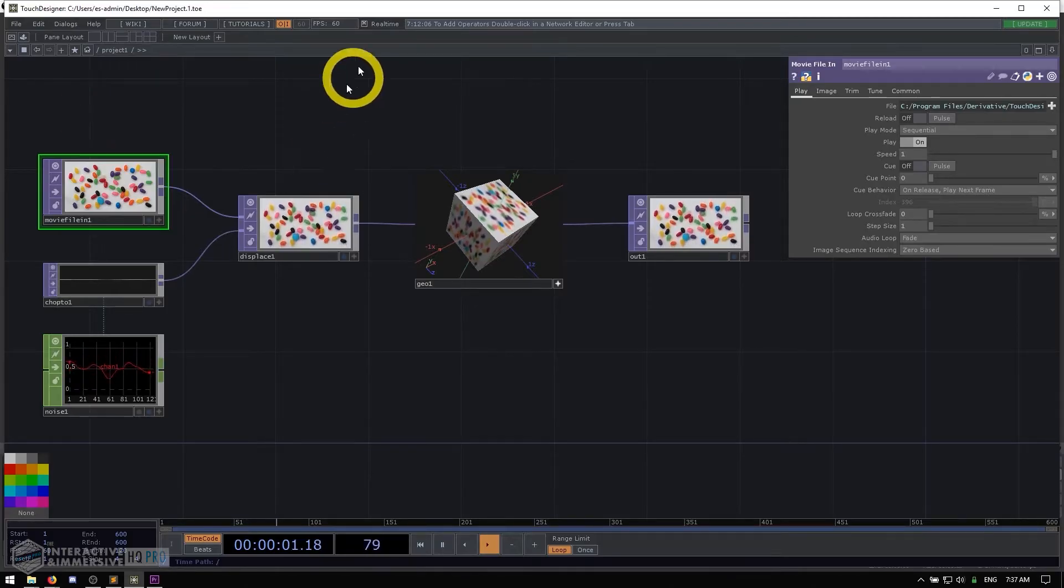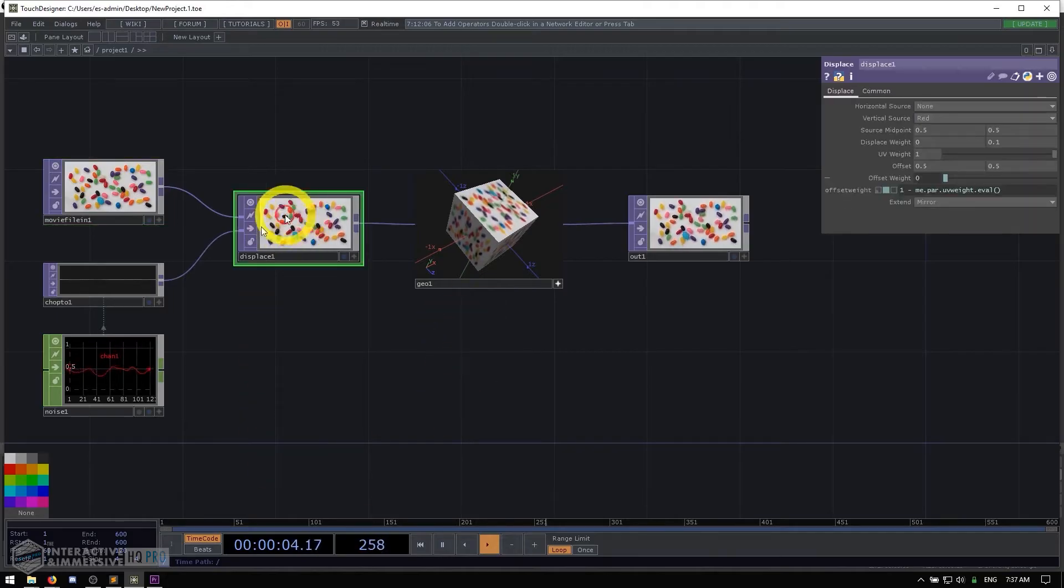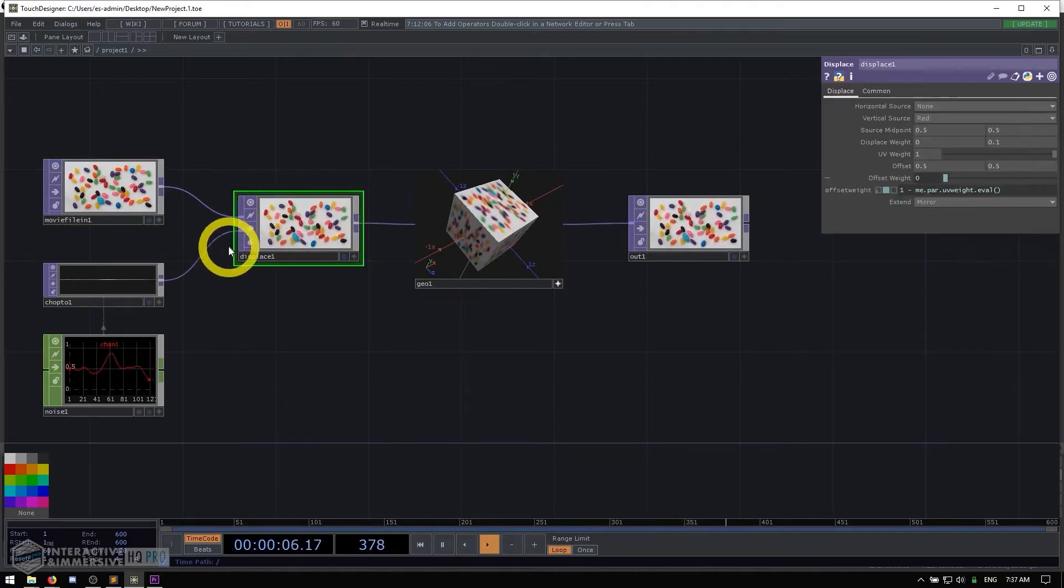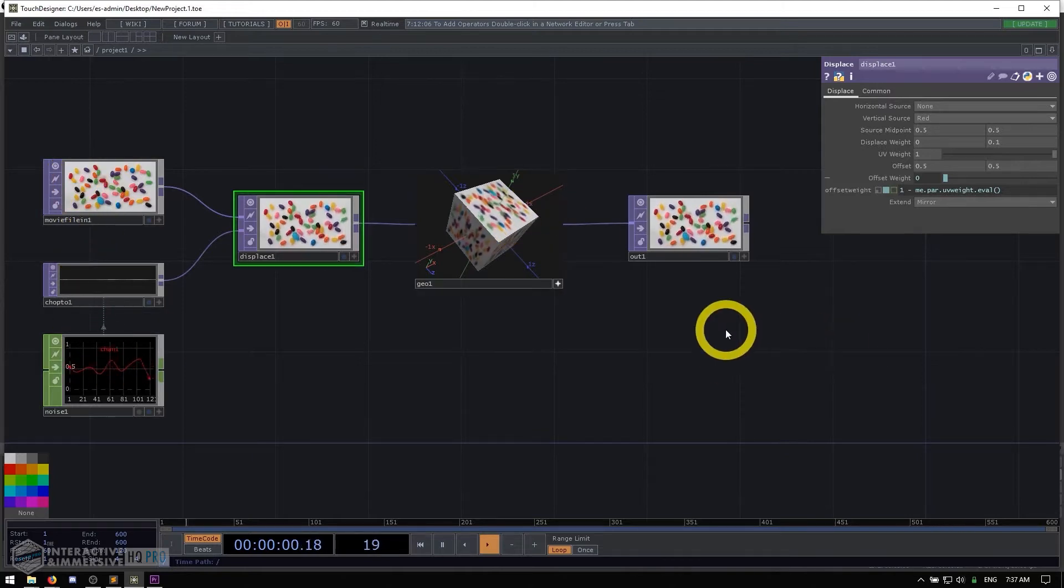The first thing you can notice is as we move our mouse around, we can click on operators that gives them a green outline. Operators are what we call each of the individual nodes inside of TouchDesigner.